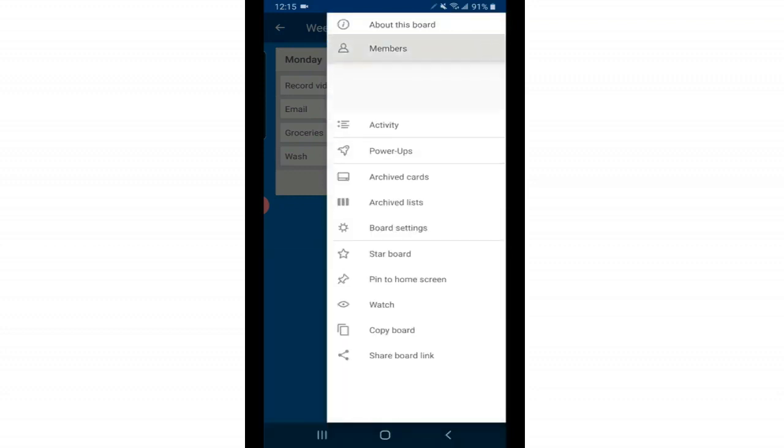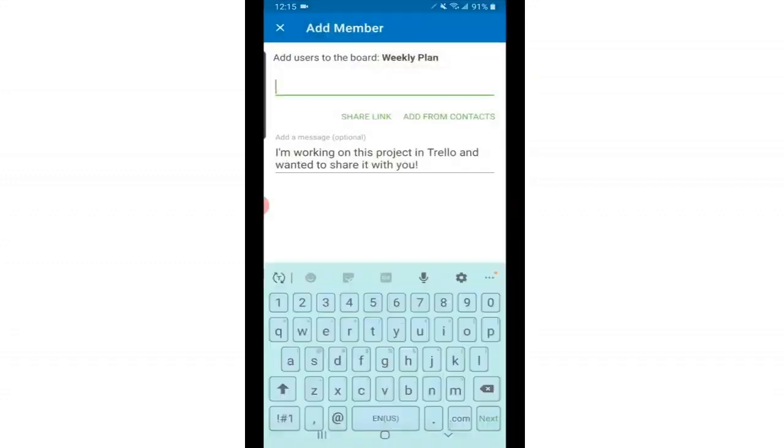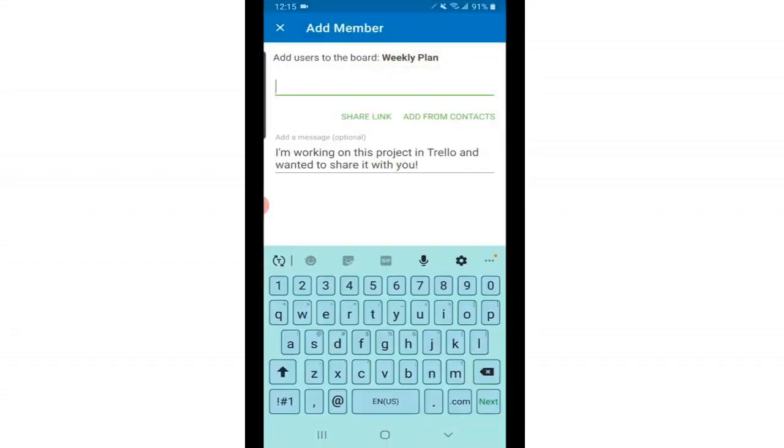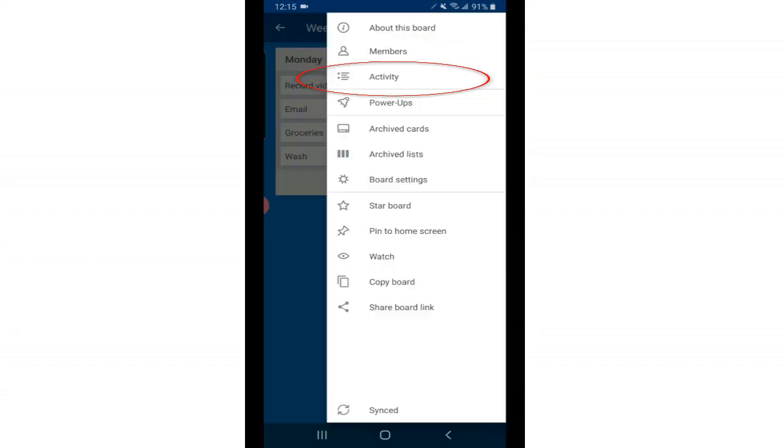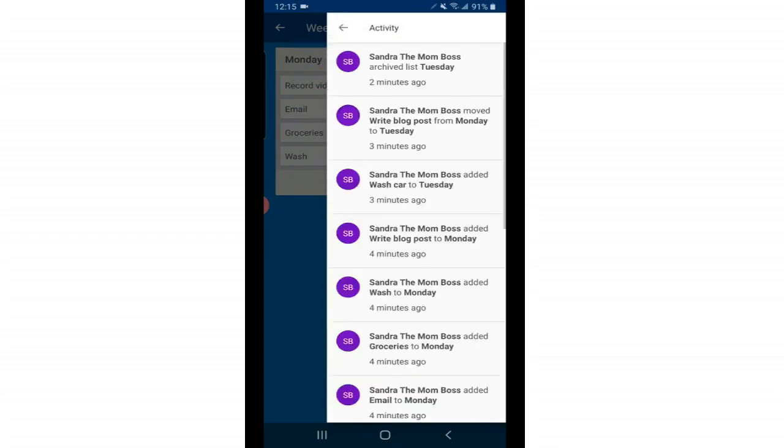Next we have members. Again if you're collaborating with someone here's where you can add someone. Then we have activity. Here we'll show you the history of this board, things that have been deleted or added, and by whom.